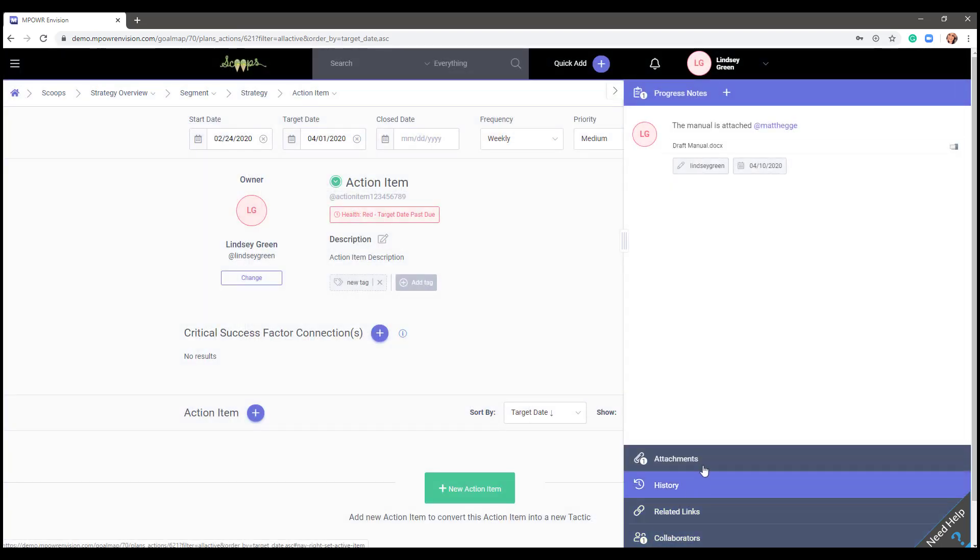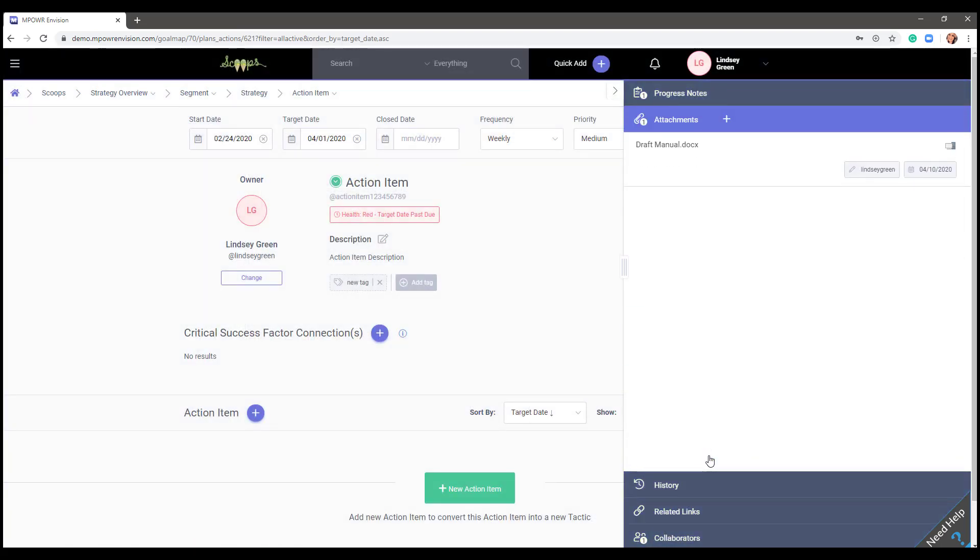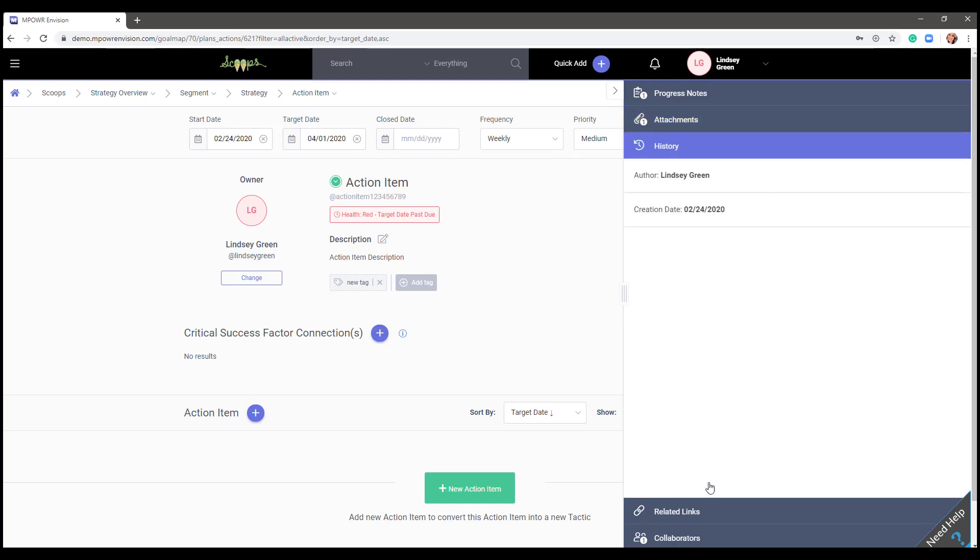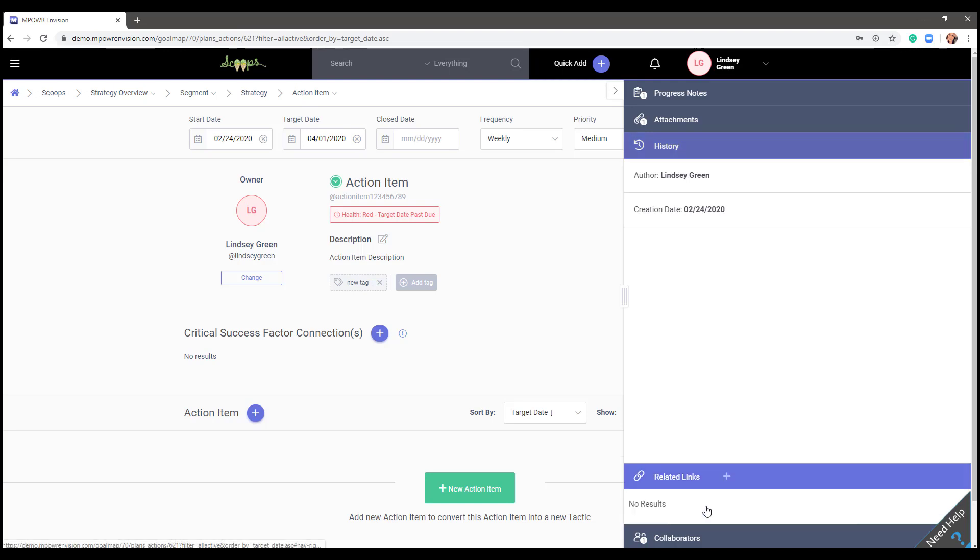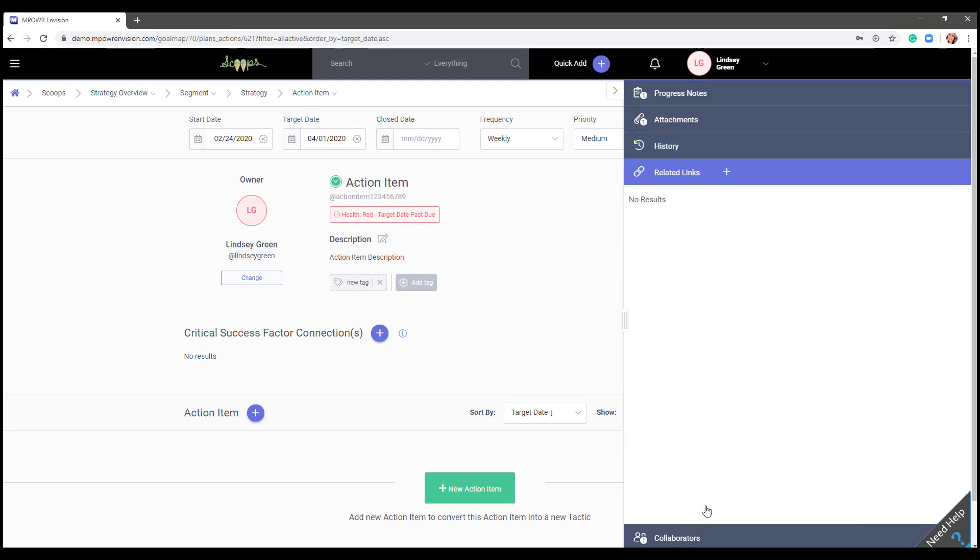General attachments like meeting agendas or notes can be saved here. To see the history on this plan layer, select history. Sometimes you may want to share a webinar or best practice article with your teammates. You can link things like that under related links.